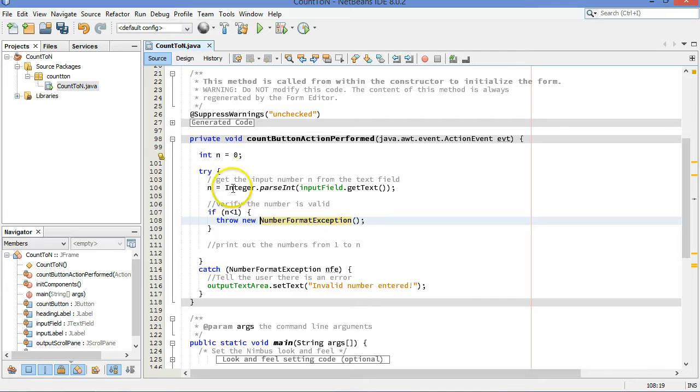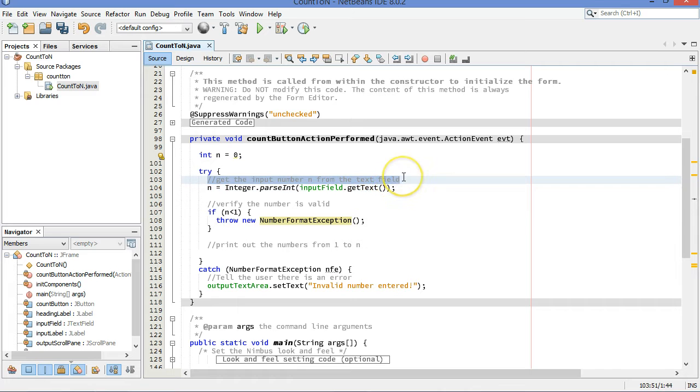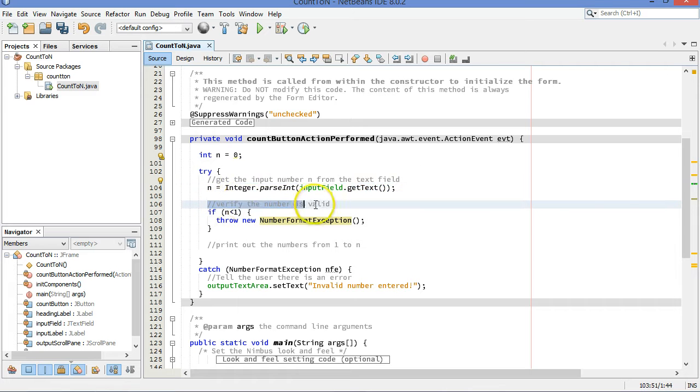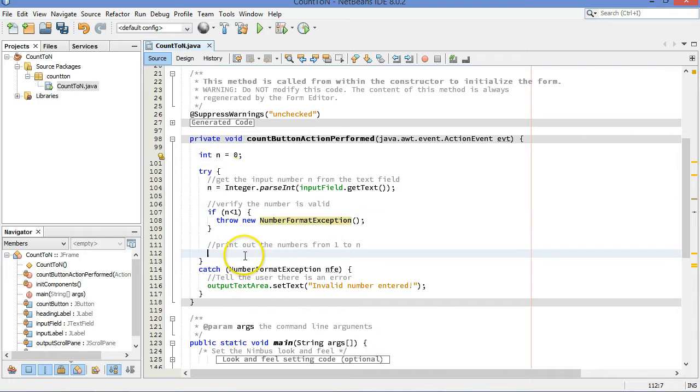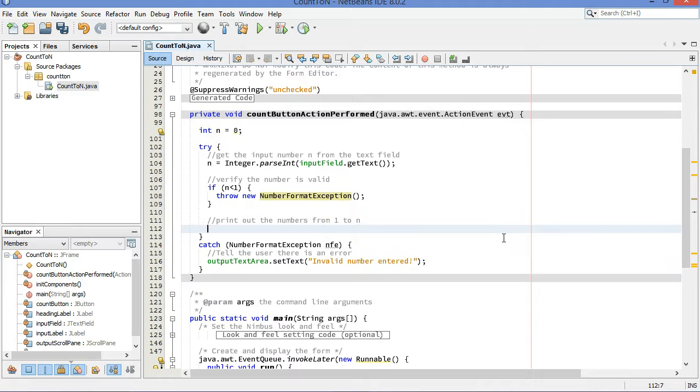Let's just backtrack for a second and make sure we're on the right track. We're going to get the input number from the text field. If that number is not a good number, if it's not a number, it'll break right here. If it's not a good number, it'll break right here. Otherwise, we know that we have a number that is at least one and is an integer.